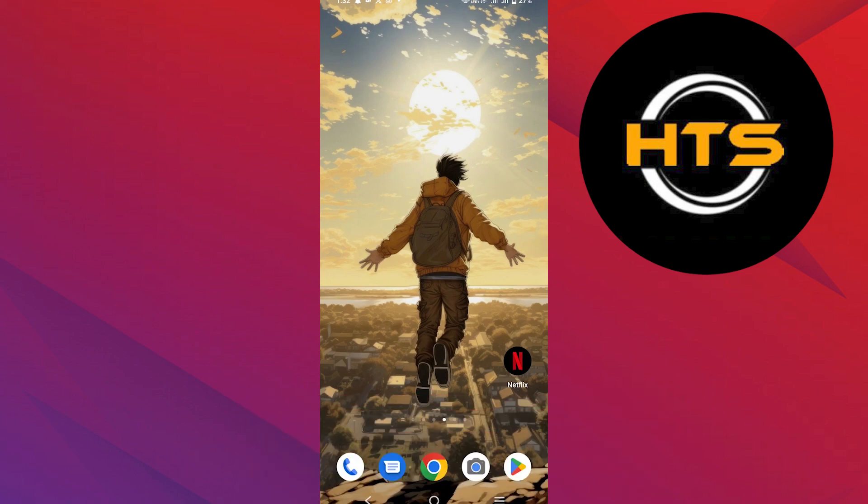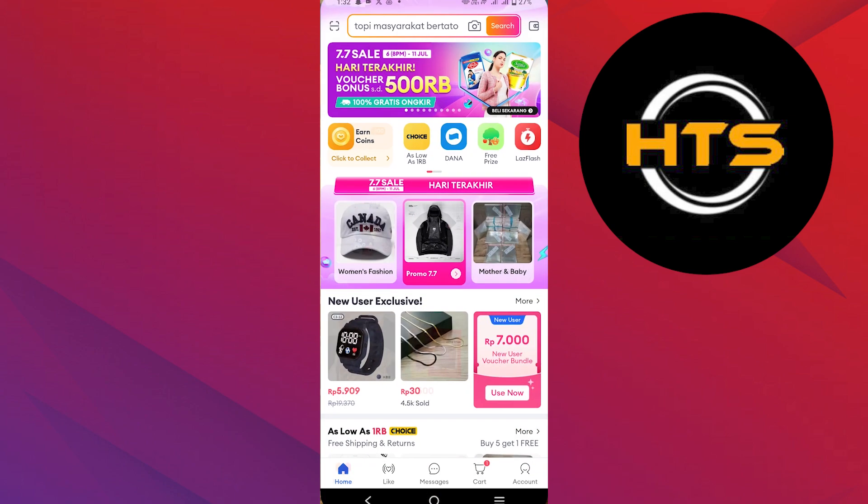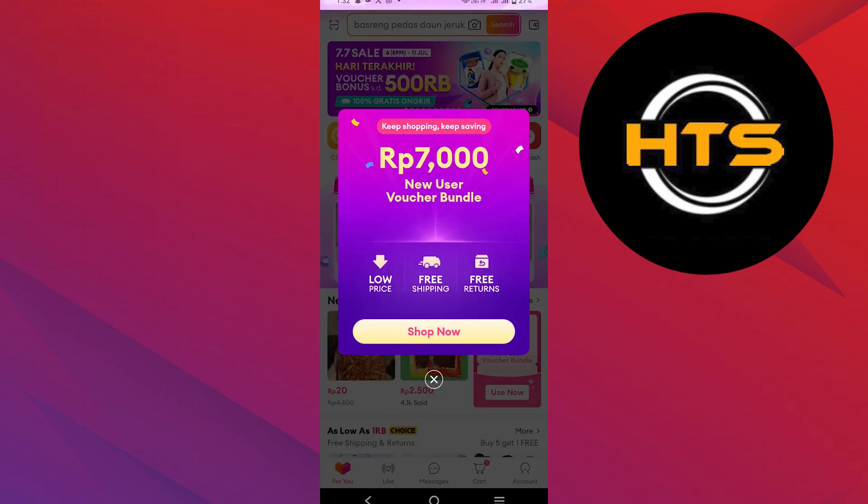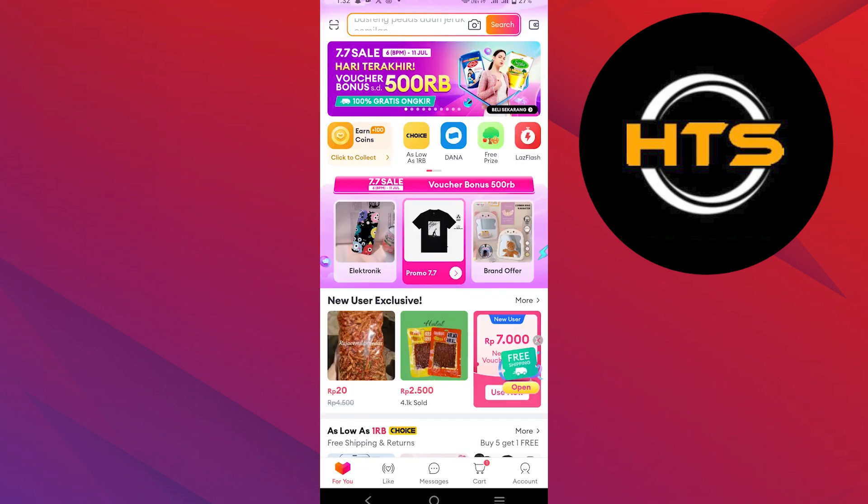Open the Lazada application on your mobile device. Tap on the wallet icon located in the top right corner of the screen.